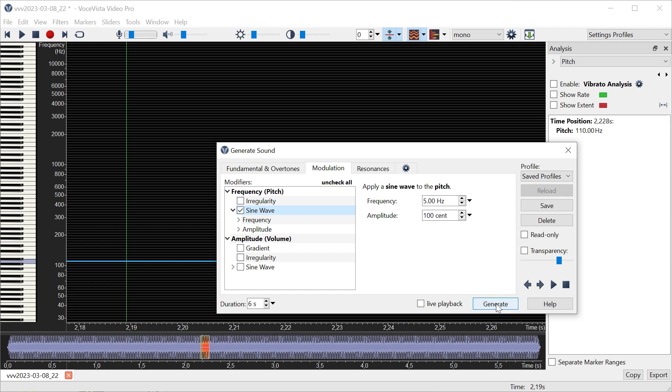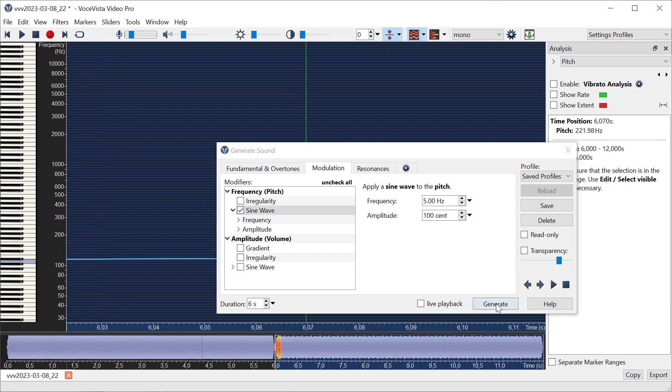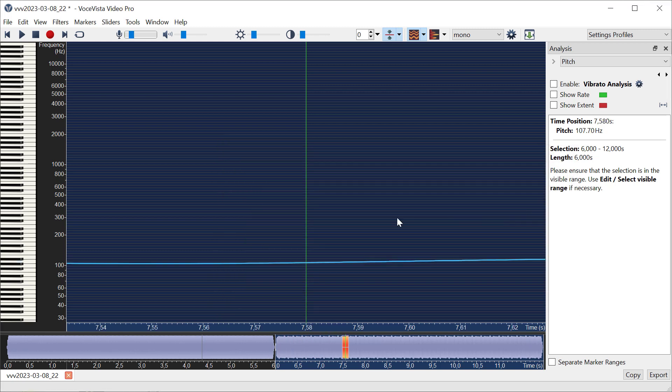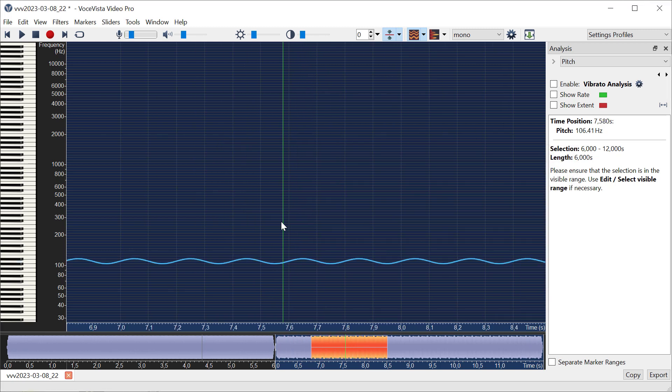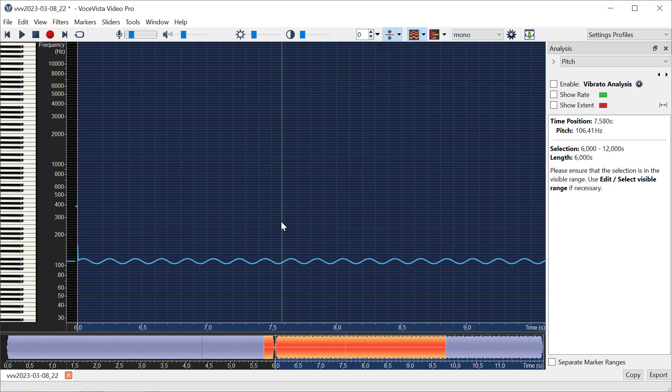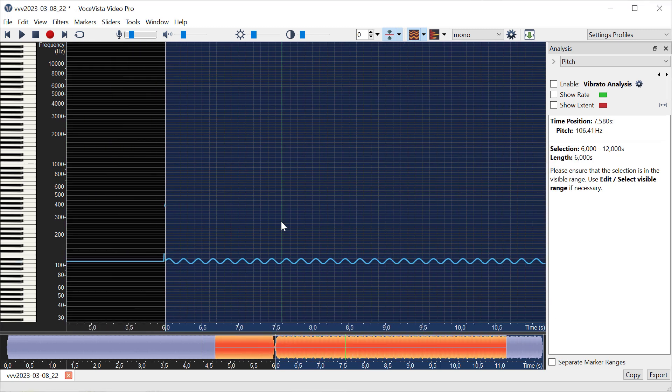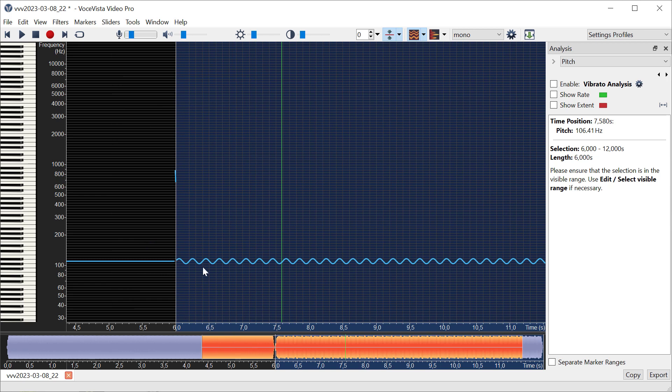Now you can see that it wavers a little bit. When I zoom out, I can see that this pitch line is no longer straight but rather it looks like a sine wave, which is exactly what I told the generator to do. Now you can already see that there are these vertical lines, and that's already done by the vibrato measurement.